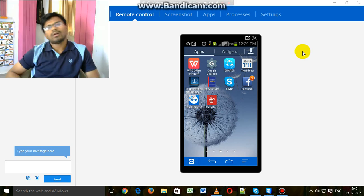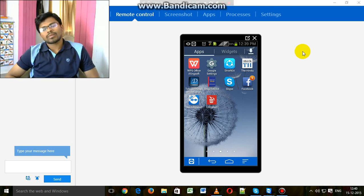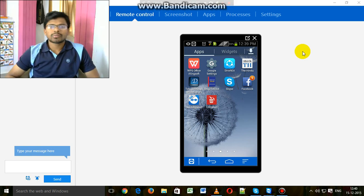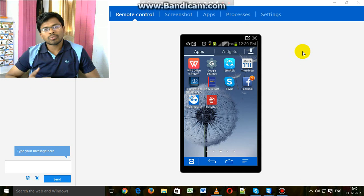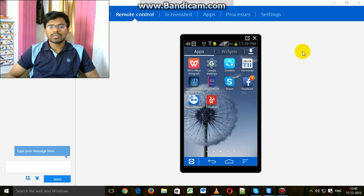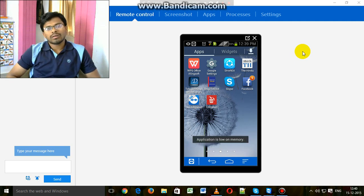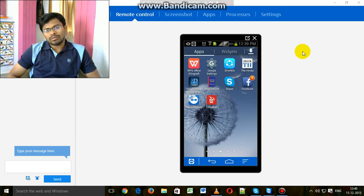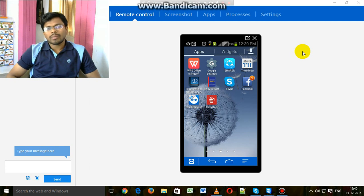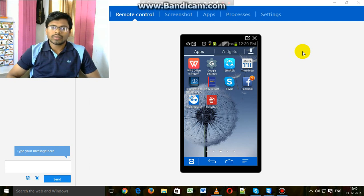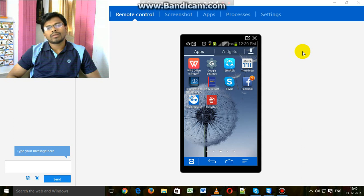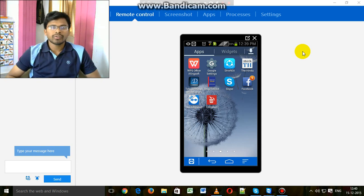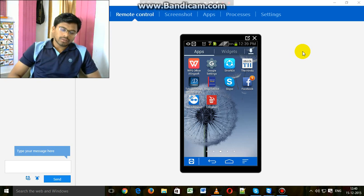Hi friends, now I am going to explain how to use WPS Office in our Android mobile. This app is a very best app for document viewer and editor.